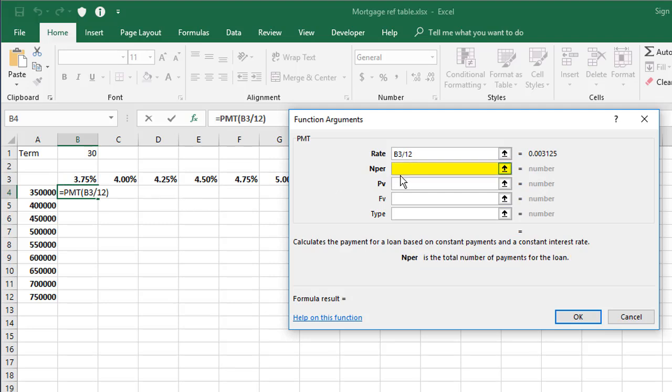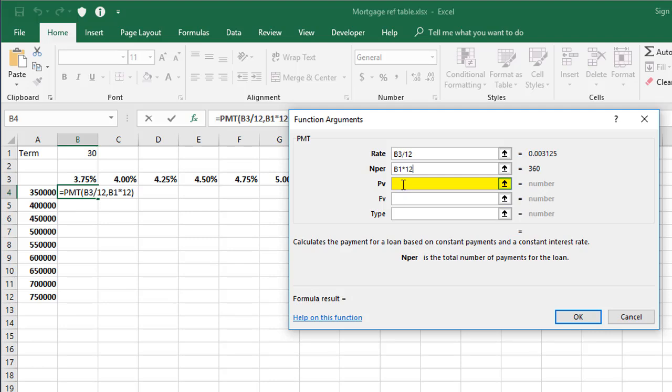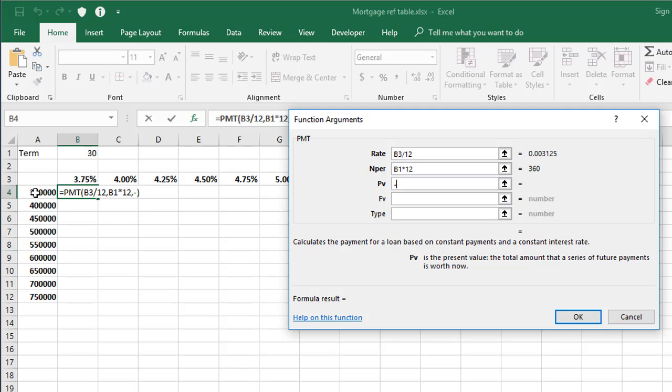The nper is the number of payments that you'll be making over the life of your loan. So that's the 30 years in cell B1 multiplied by 12. Now the PV is the present value. How much are we borrowing? So for this first one, I'm going to click A4, but rather than just clicking the cell, I'm going to make it a minus figure. So minus A4. And the reason for that is that if you don't, the final result ends up negative. So just by making the PV negative, your result comes back positive. And that'll just make the final table a lot easier to read.